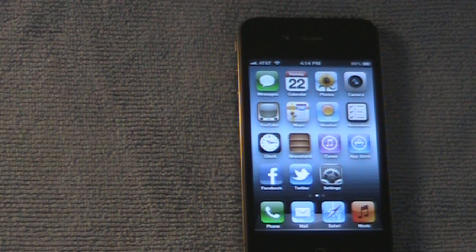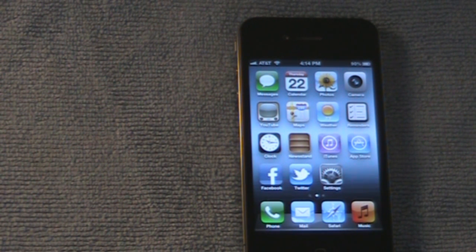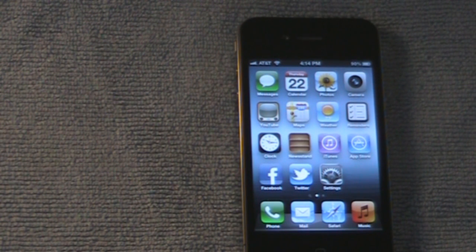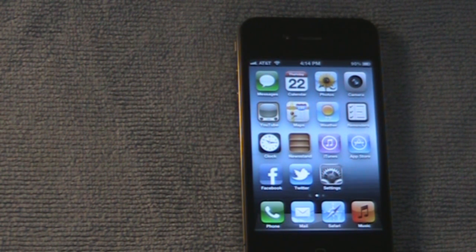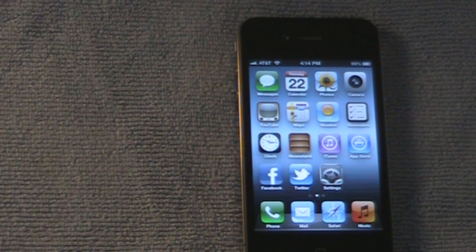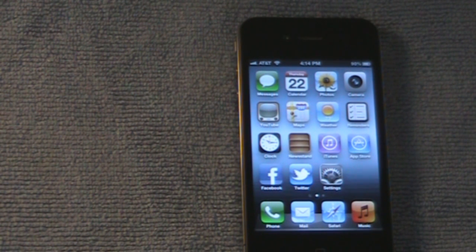Hey guys, it's the jailbreak reviewer out with another video. Today I'm going to be showing you my top 5 iOS 5 jailbreak tweaks. I'm going to be trying to do these videos every month or so.